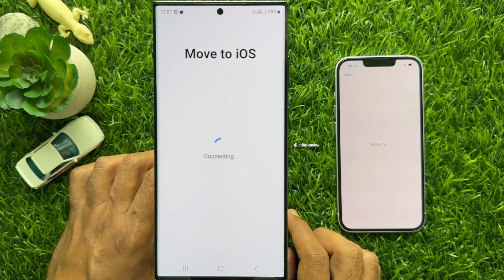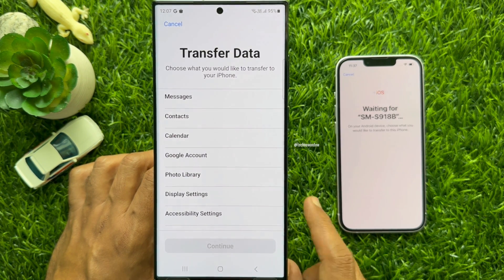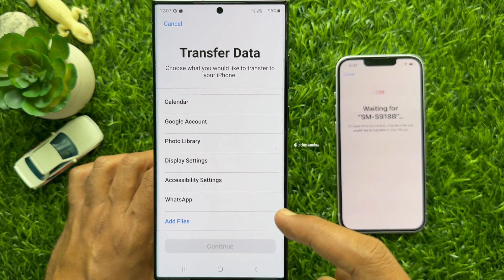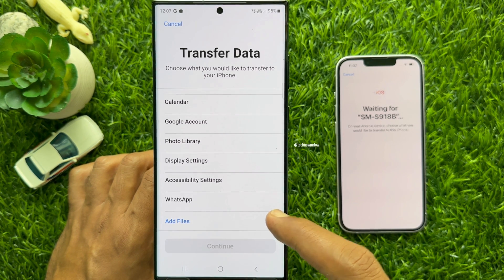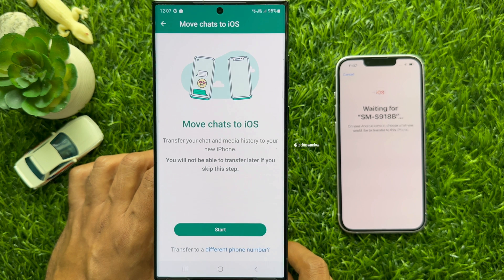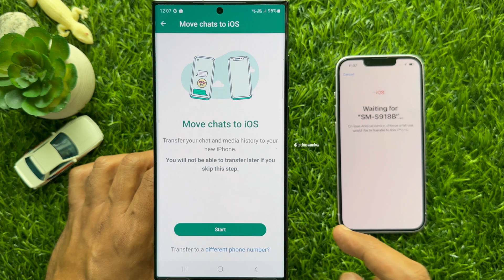Transfer Data. Choose what you would like to transfer to your iPhone. Scroll down a little bit and you will see WhatsApp. Select WhatsApp. Move Chats to iOS — transfer your chat and media history to your new iPhone. You will not be able to transfer later if you skip this step.